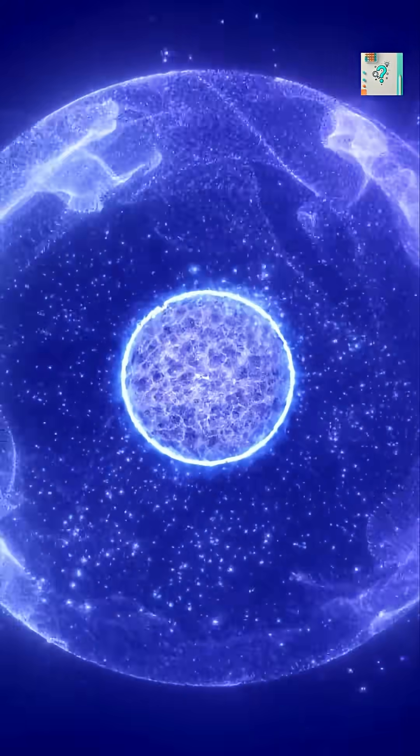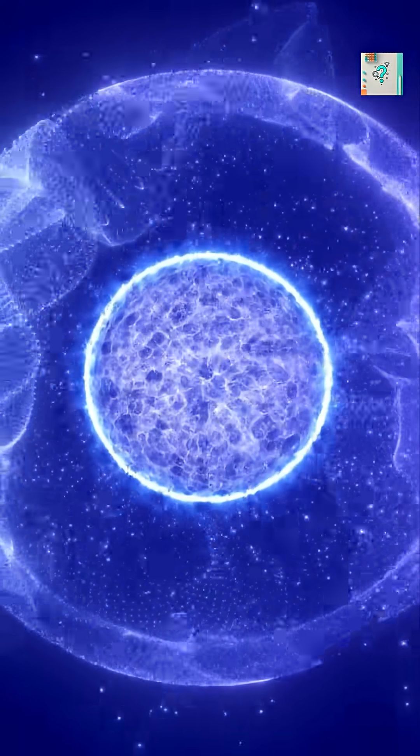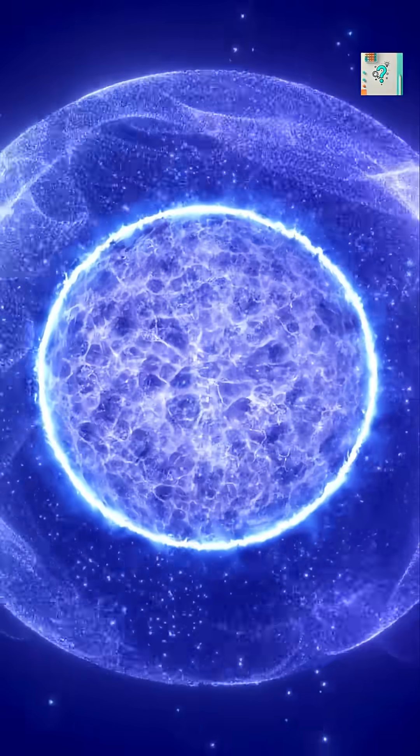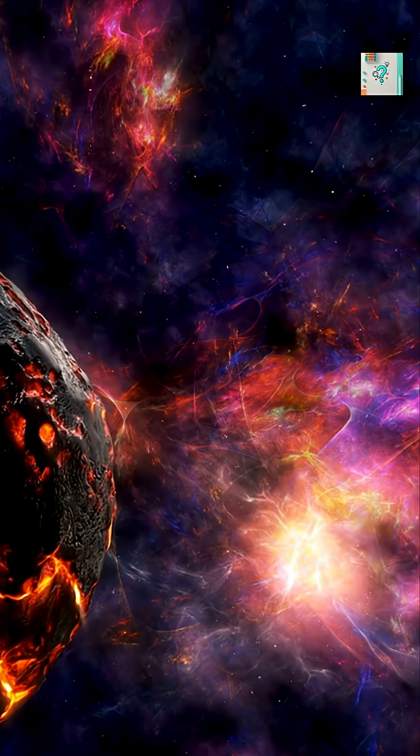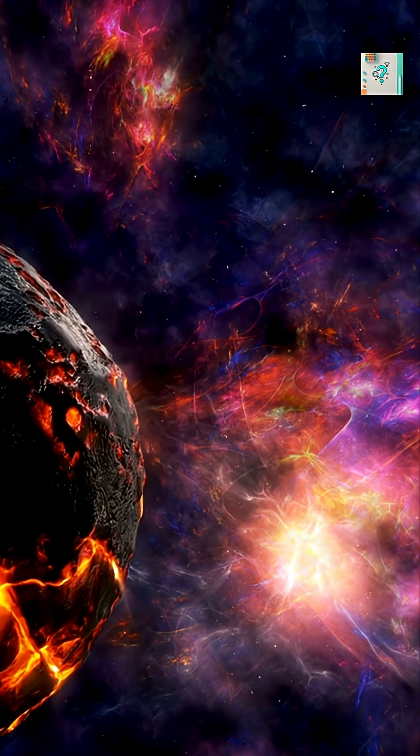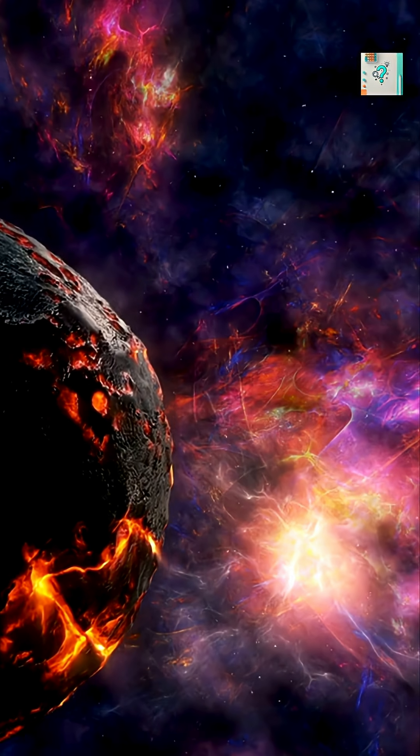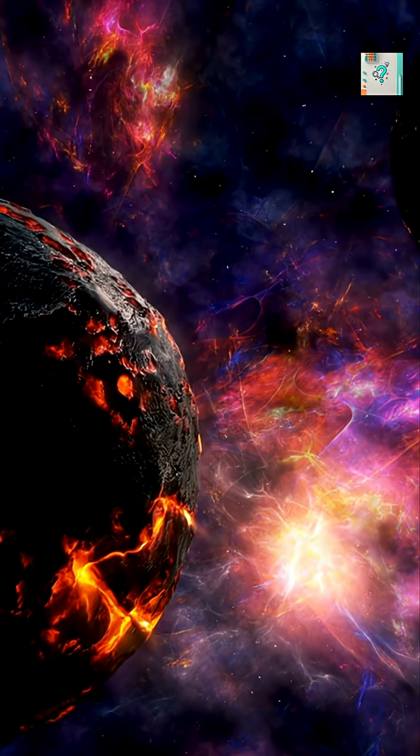Meanwhile, in the disk around it, dust grains stick together, forming clumps. These clumps grow larger through countless collisions, becoming planetesimals, the building blocks of planets.